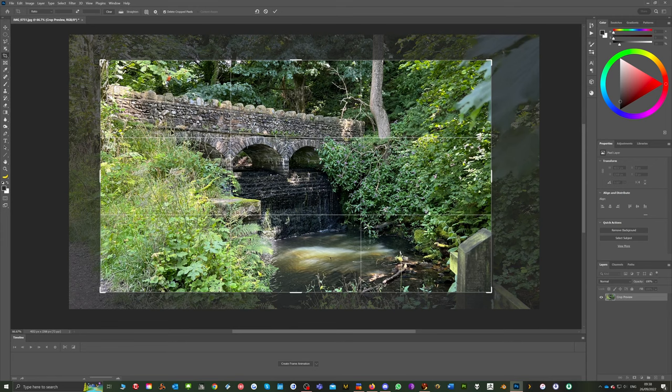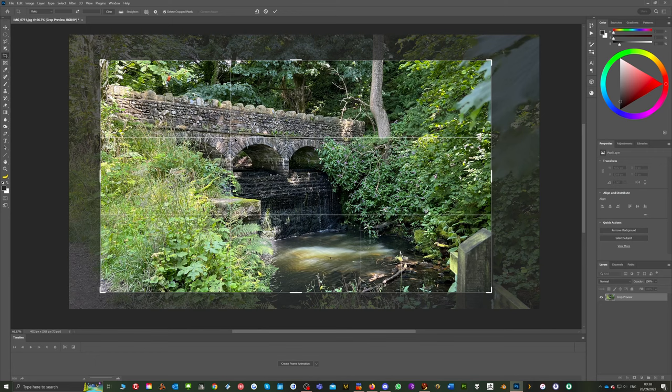These grids, you can see these little white lines. There's a rule of thirds grid. The idea with these is you have something of interest on at least three of the points.